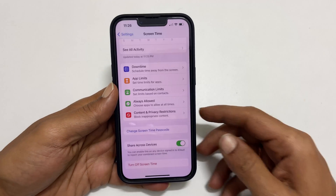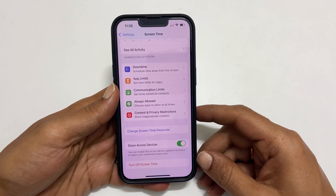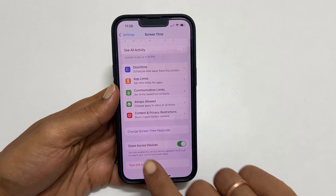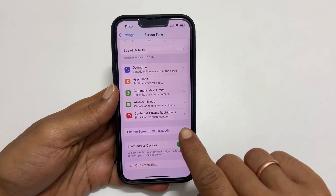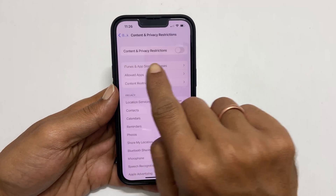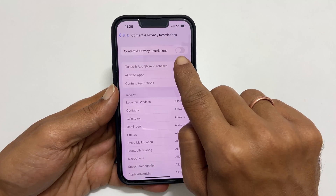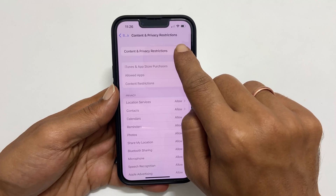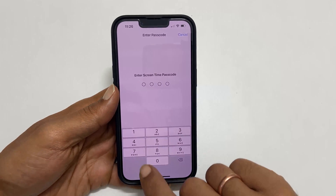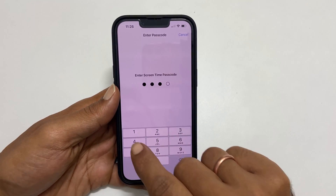Once you have set the Screen Time Passcode, go to Content and Privacy Restrictions. Enable Content and Privacy Restrictions by toggling on the switch. If prompted, enter the Screen Time Passcode.